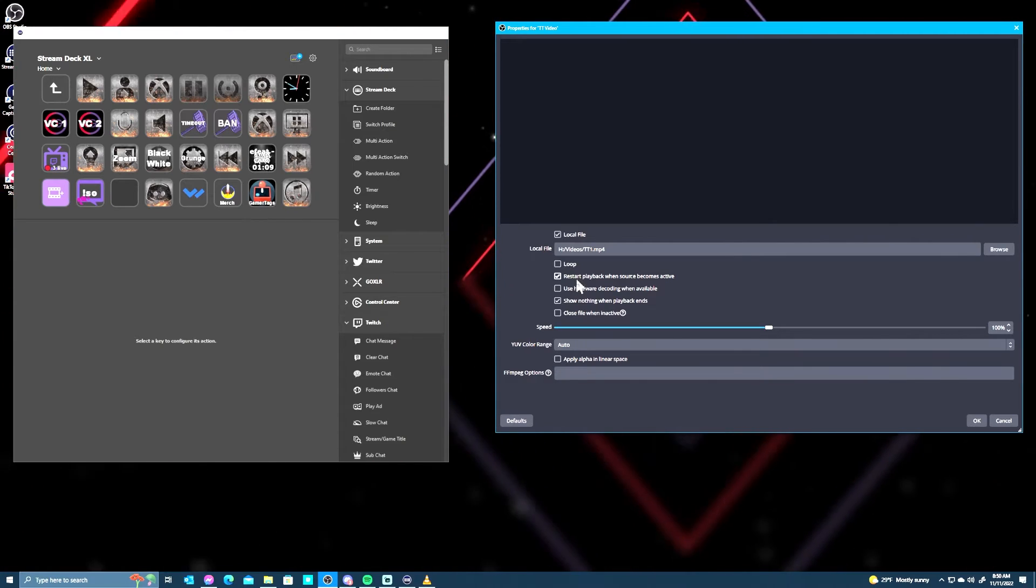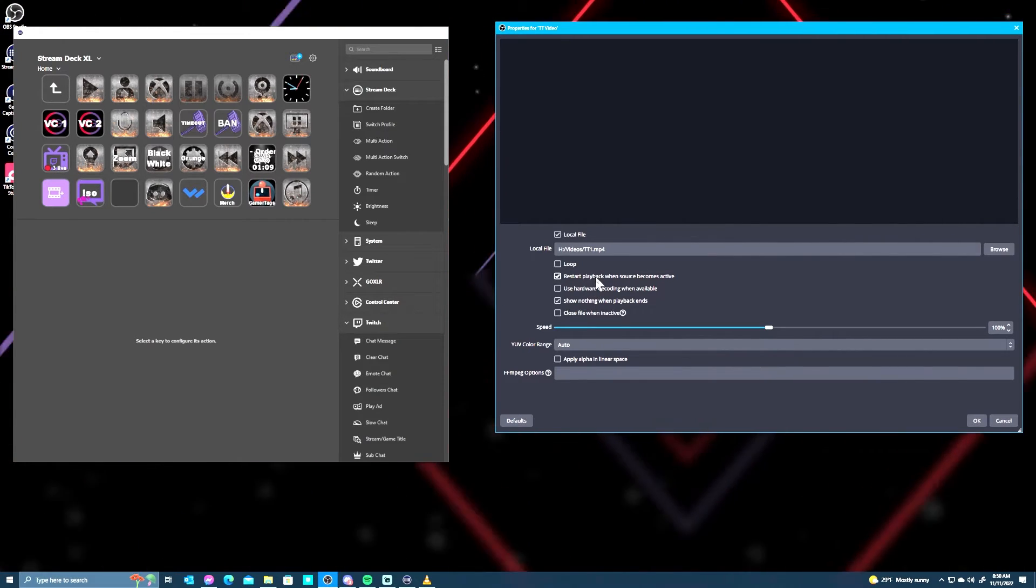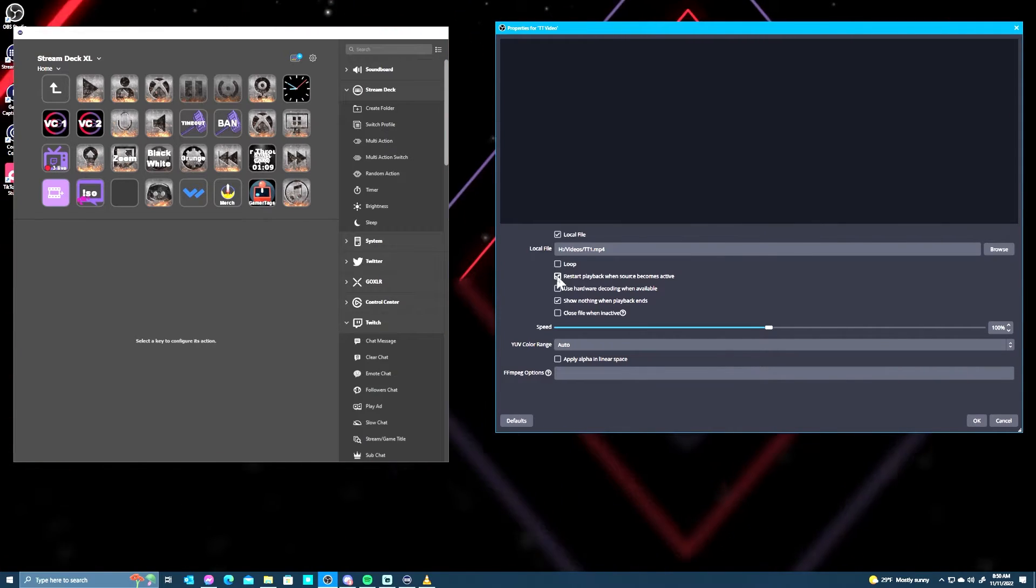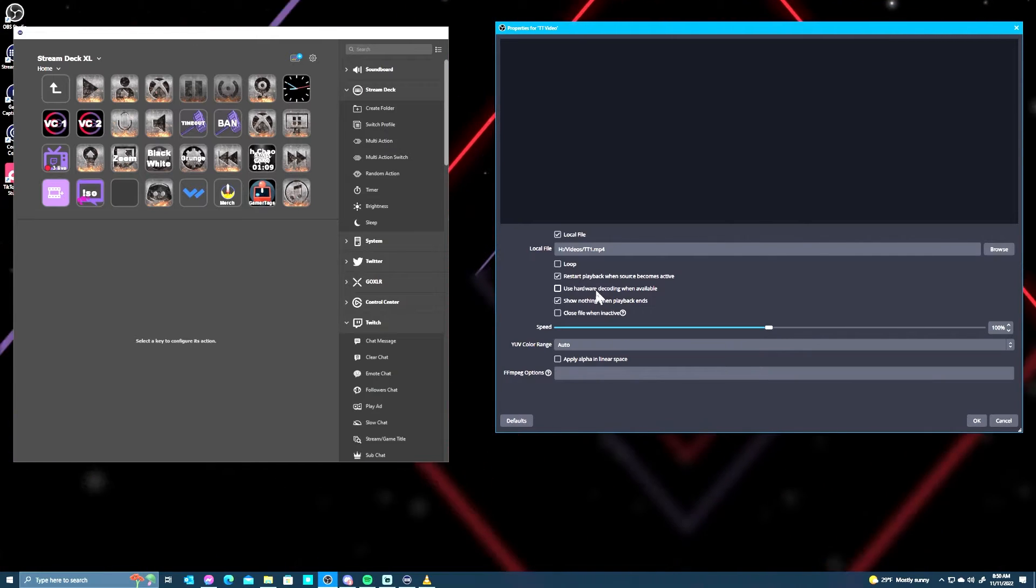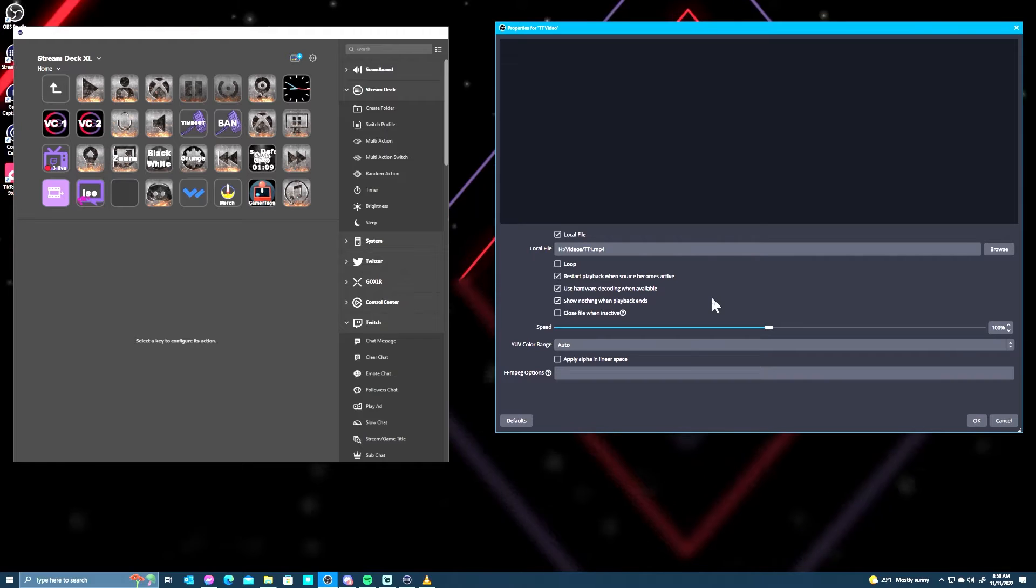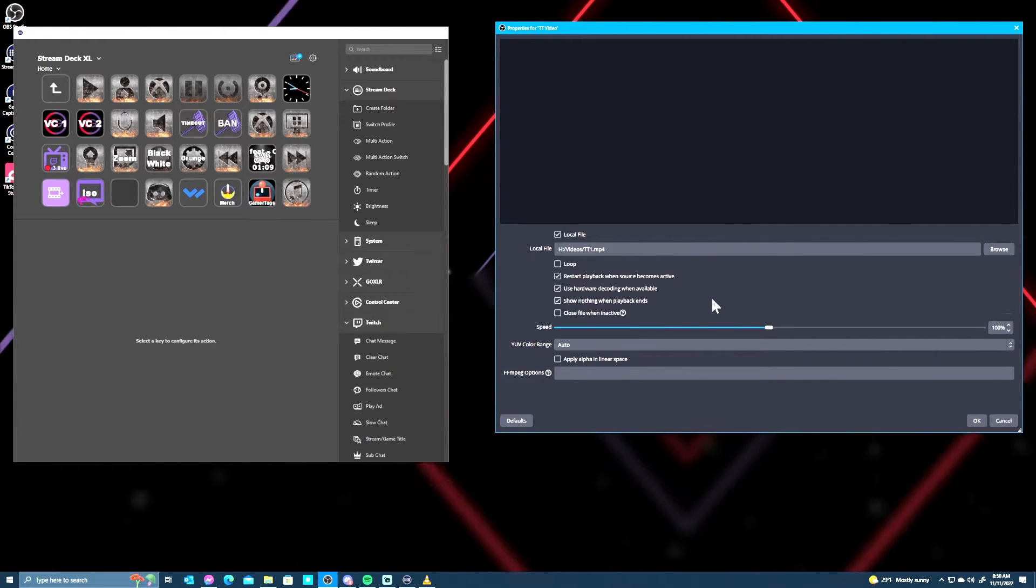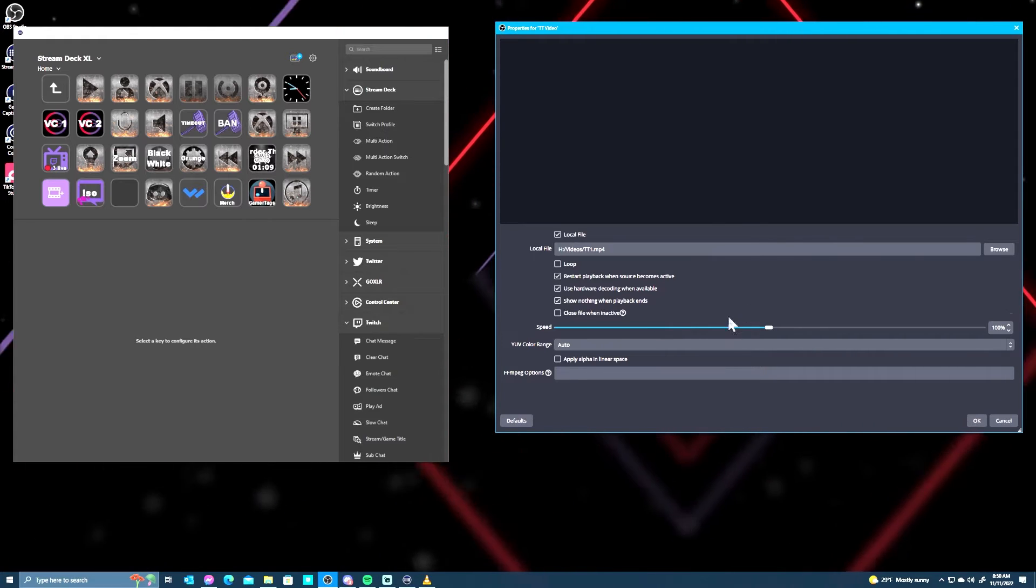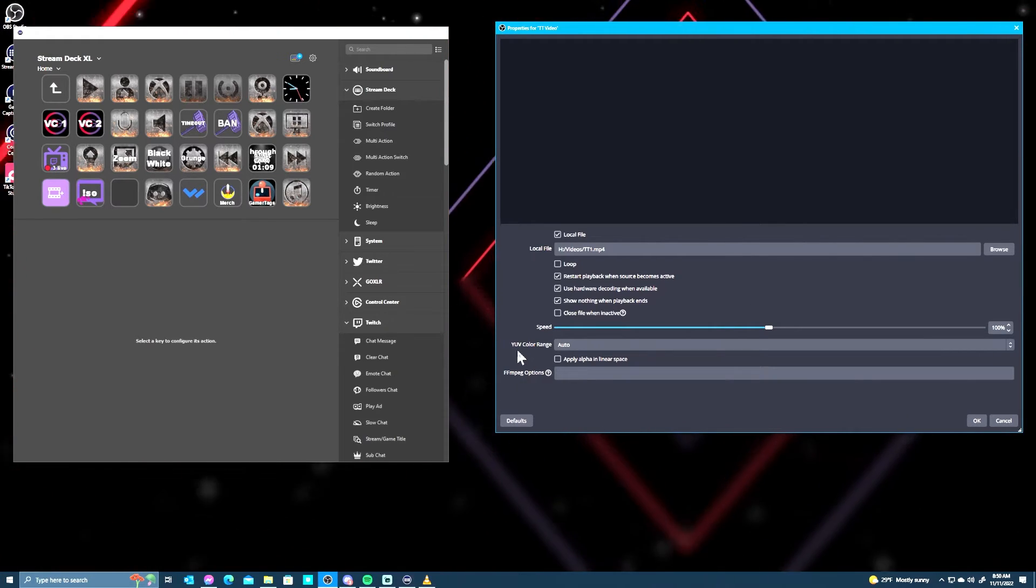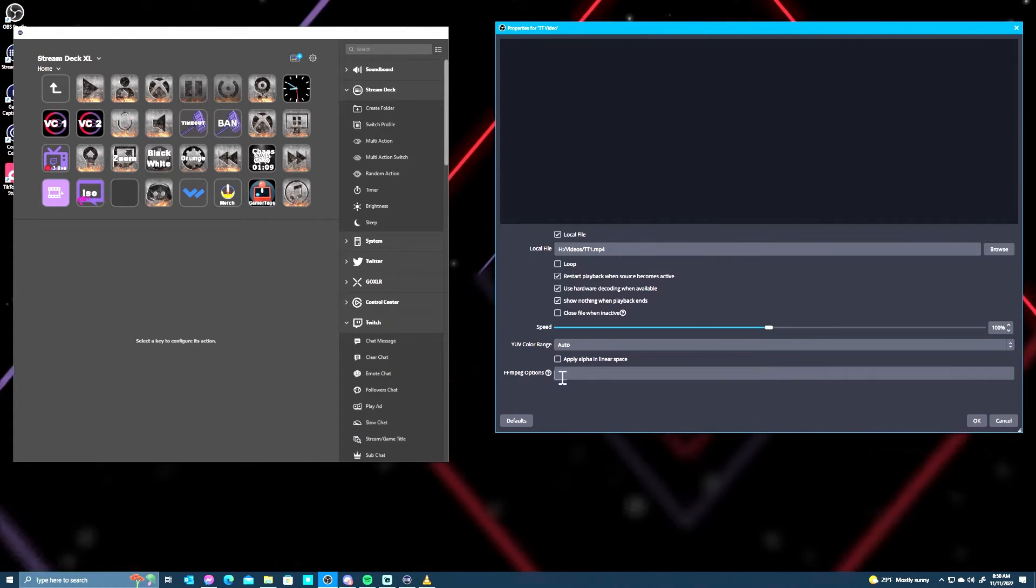Loop - we do not want it to loop. Restart playback when source becomes active - that is a very important button that you have clicked, so if you see the click just leave it. Use hardware decoding when available - you want to allow for that if you had a GPU. Since you don't, you don't need to do that. And then show nothing when playback ends.